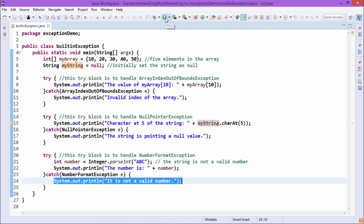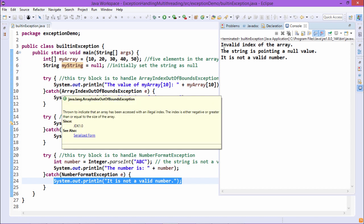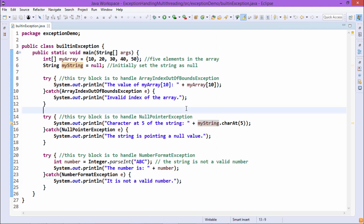Now let us go for the execution. You can find that 'invalid index of the array' is printed — meaning control came to the ArrayIndexOutOfBoundsException catch block. 'The string is pointing to a null value' is printed — meaning control came to the NullPointerException catch block. And 'it is not a valid number' is printed — meaning control came to the NumberFormatException catch block. This is how built-in exceptions in Java are handled.